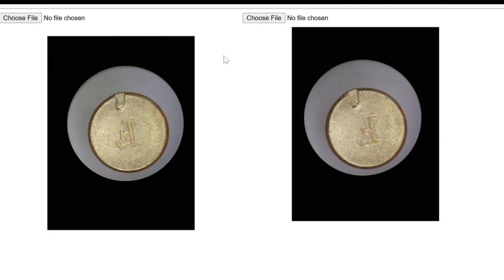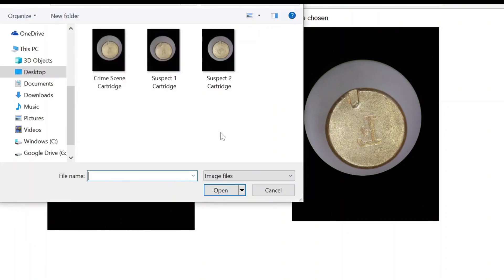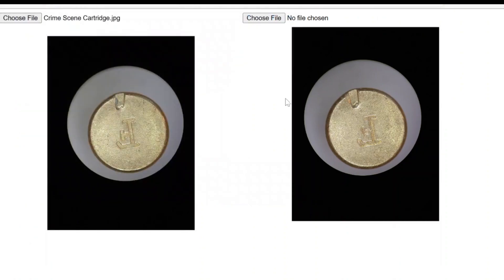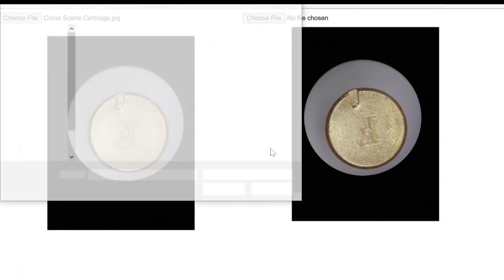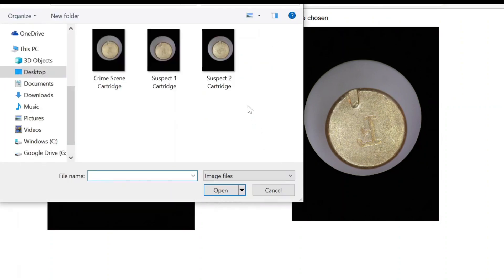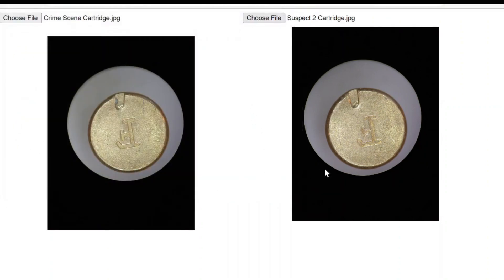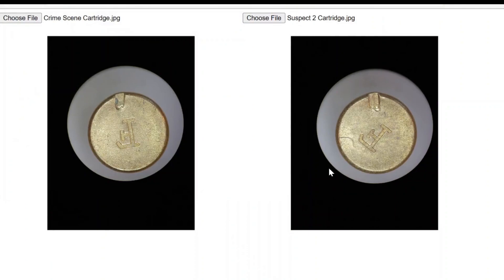So let's check it out. Let me jump to this locally run virtual comparison microscope. You can see there's images already loaded, but I could choose file and say, what are you looking for? I'm looking for the crime scene cartridge. And I'm going to look for on the second side, let's do the suspect two cartridge. And there it is.